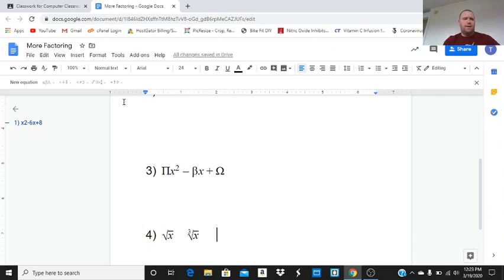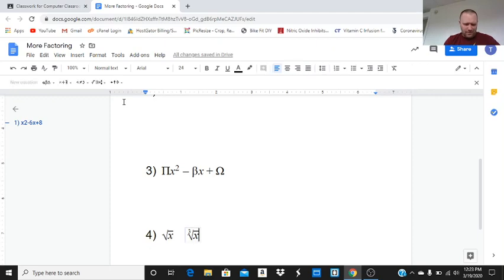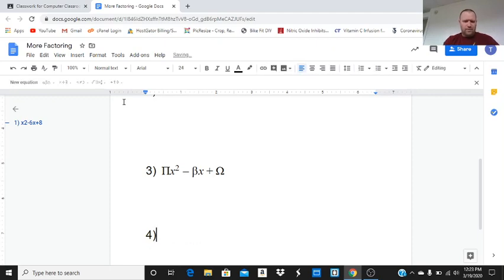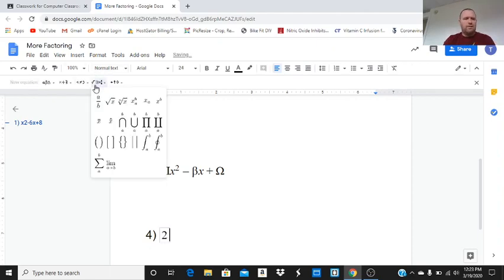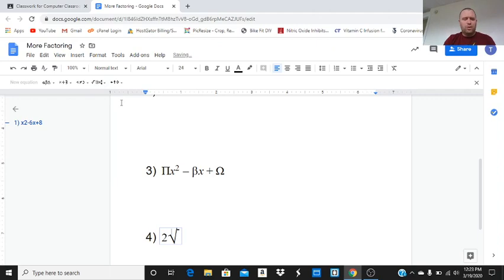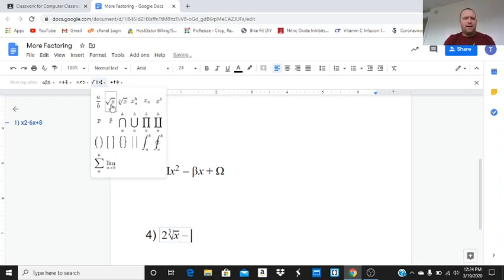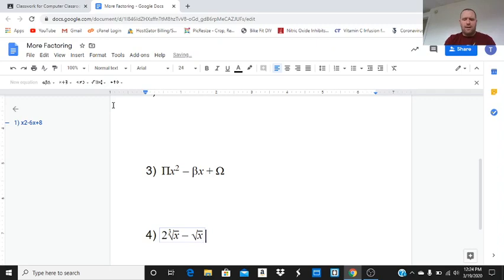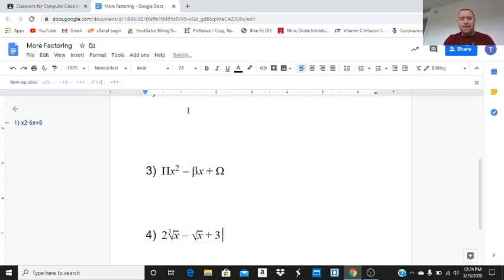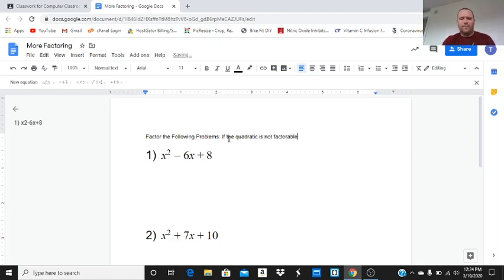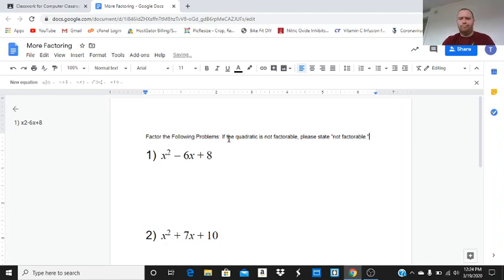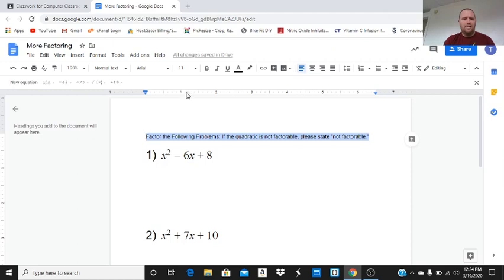As we create this assignment, let's actually make this into one equation. So, let's do a new equation. Two square roots of x. Now, let's do two cube roots of x minus square root of x plus three. And then we'll put up here, we'll say, factor the following problems, and say, if the quadratic is not factorable, please state not factorable.